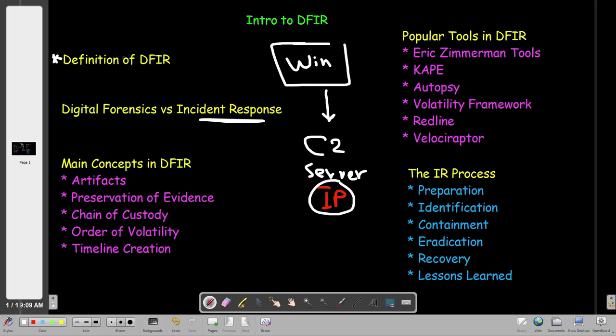That's a brief definition of digital forensic and incident response. It doesn't only cover Windows machines — it covers all kinds of digital devices: computers, medical devices, smartphones. That's the definition of DFIR in brief.